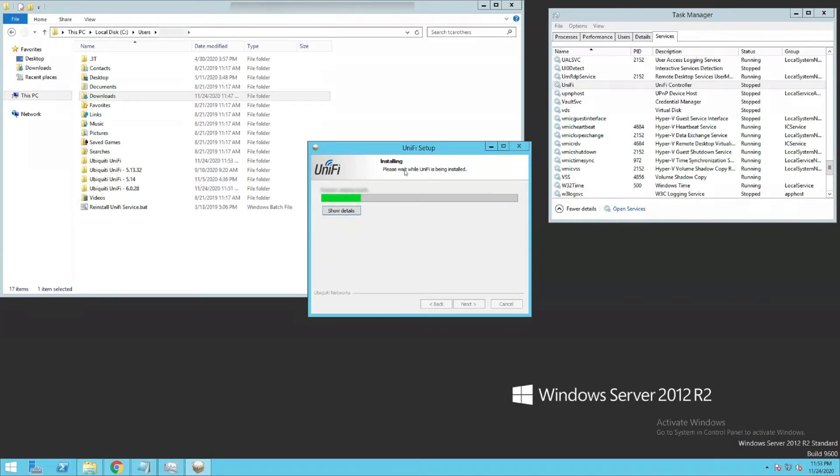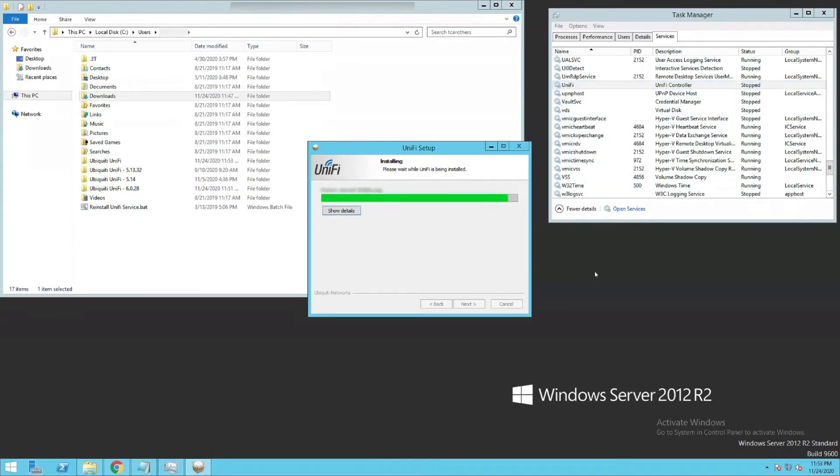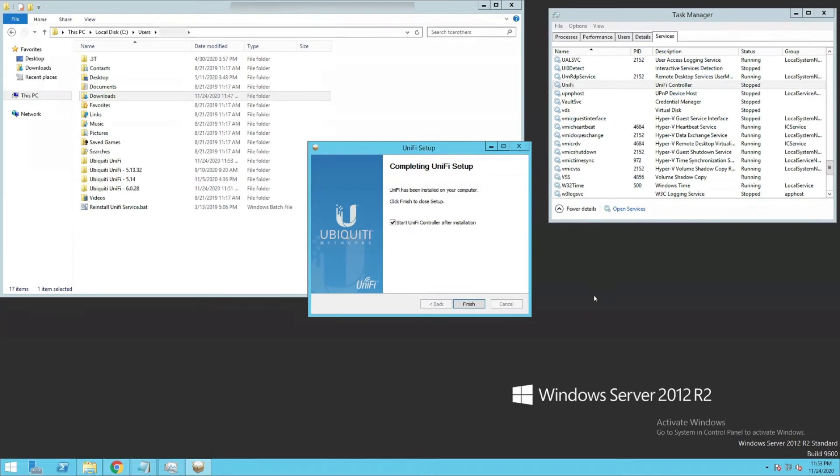While this is doing this, a quick note here is when this is done, unfortunately you cannot just go back over to your services and start that. It will not work. Hopefully they'll change that. But for now, we do have a pretty quick batch file that reinstalls that for us.